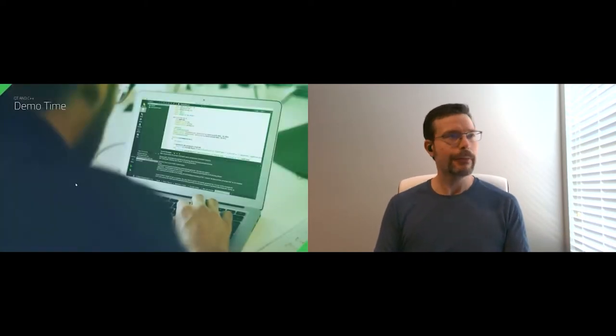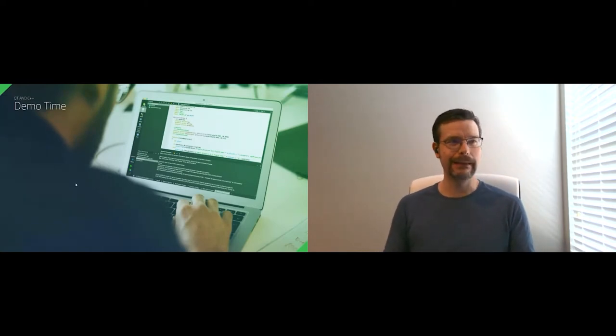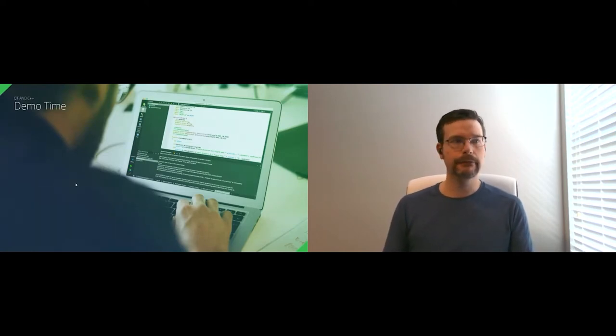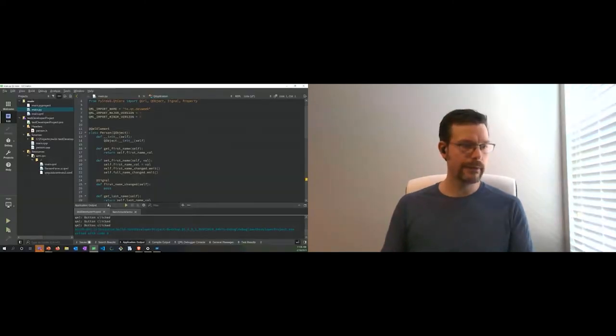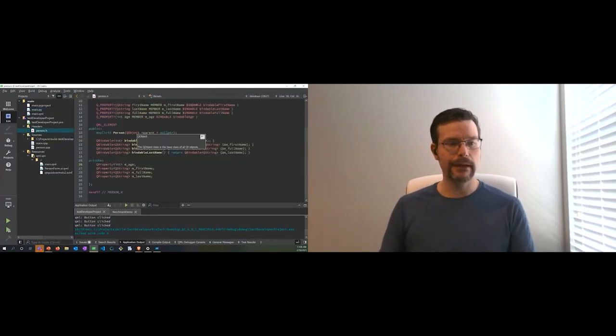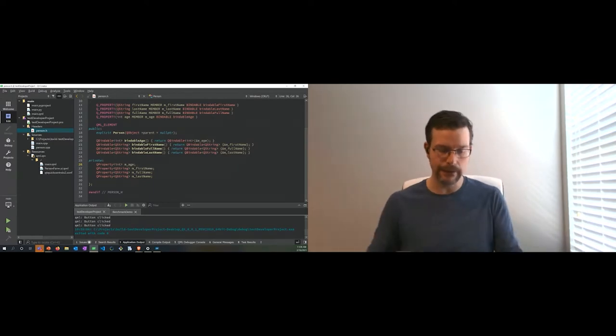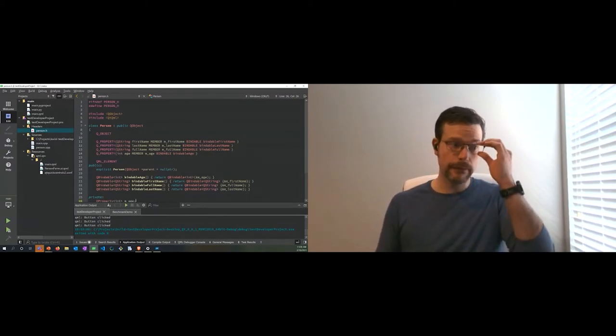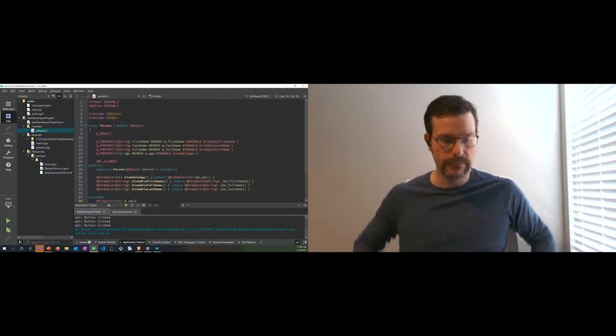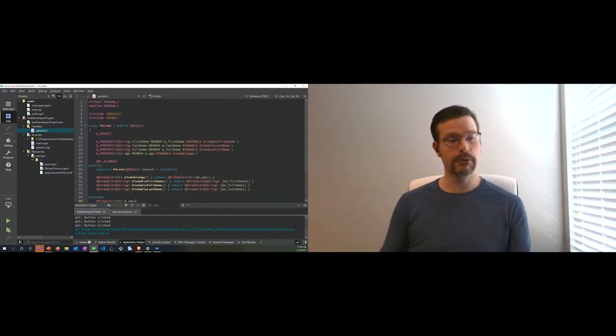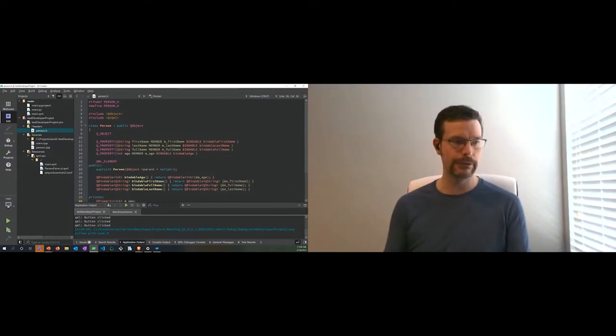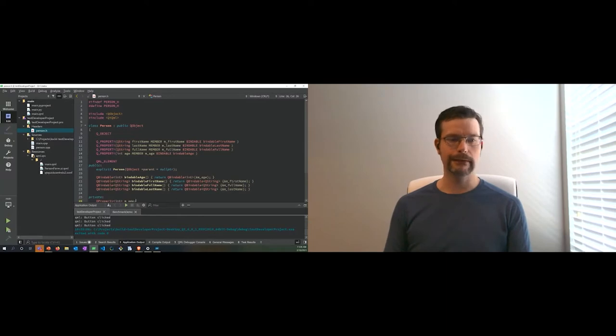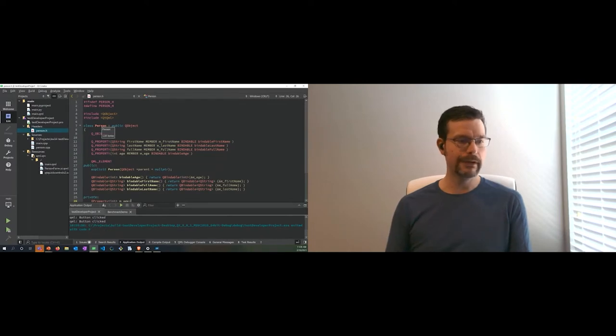Now the part we've all been waiting for. I'm a developer at heart, so I love to get into the nitty gritty of the code. We're going to take a look at some of the C++ structure of the Qt framework and some of the new features within Qt 6. What we're looking at here is the Qt Creator IDE, which is our IDE. You can make use of any IDE that you're comfortable with when you develop in the Qt framework.